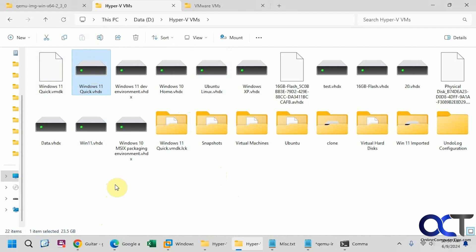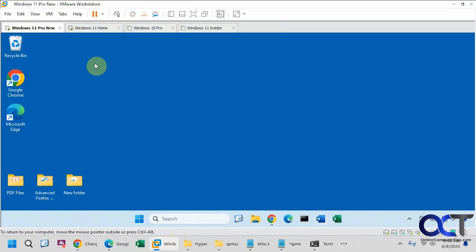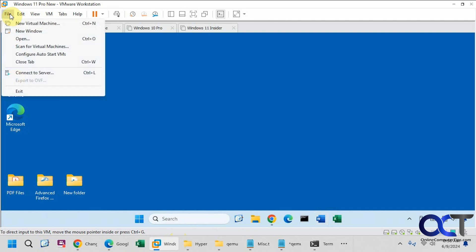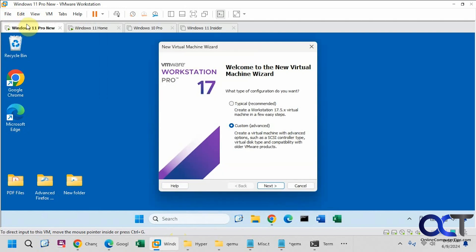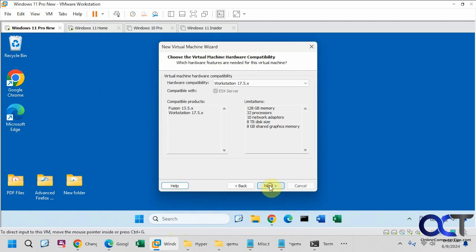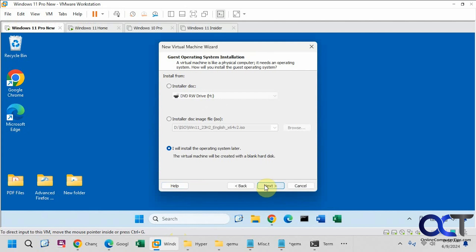So now we'll go over to VMware Workstation and try it out with a new virtual machine. We're going to do a new VM here. We're going to install the operating system later since it already has an operating system on it, so we don't need to do that.